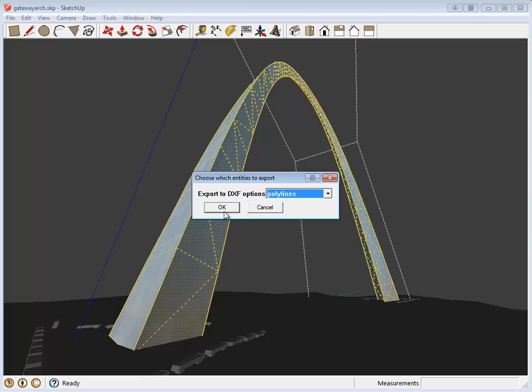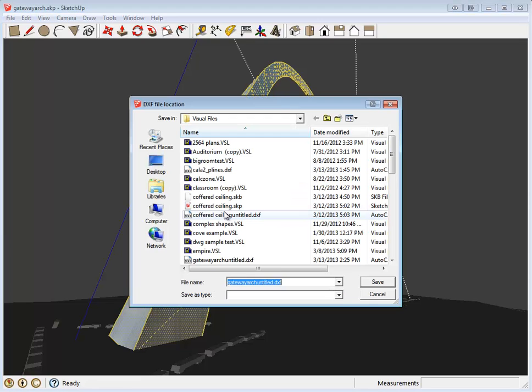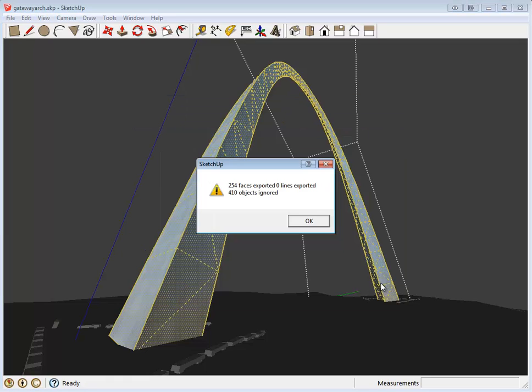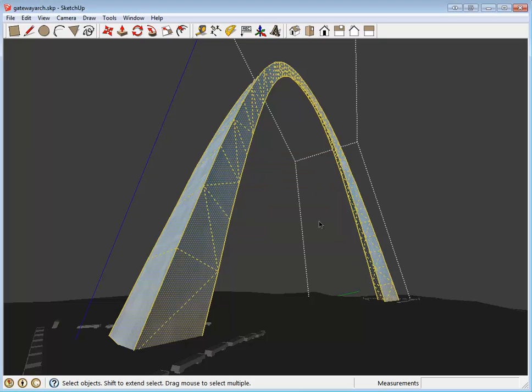A Polyline export will draw all the polygons that outline all the surfaces in the SketchUp model. This export setting generally allows you to create the simplest copy of the SketchUp model in Visual, which translates to faster calculation and rendering times later on.